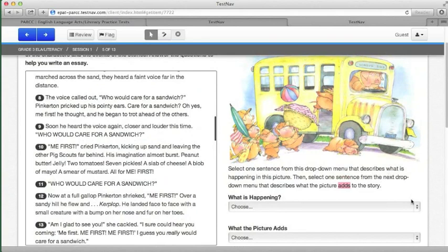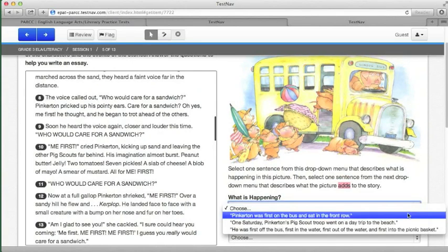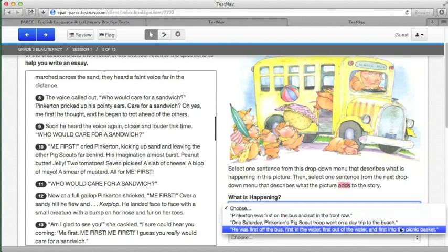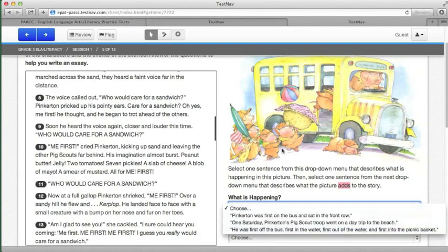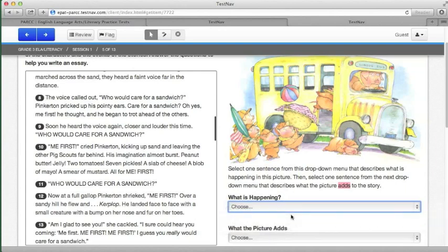For the first one, it says, Pinkerton was first on the bus and sat in the front row. One Sunday, Saturday, Pinkerton's pig scout troop went on a day trip to the beach. Or, he was first off the bus, first in the water, first out of the water, and first into the picnic basket. Well, as we can see, clearly he's jumping on the bus, knocking everybody out of his way. He is the first on the bus and sits in the front row.